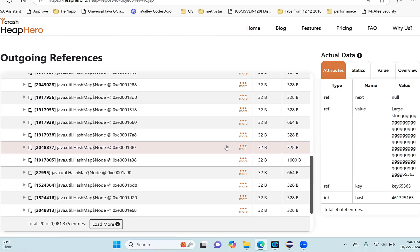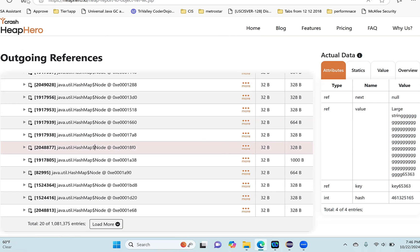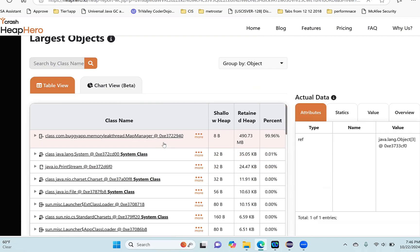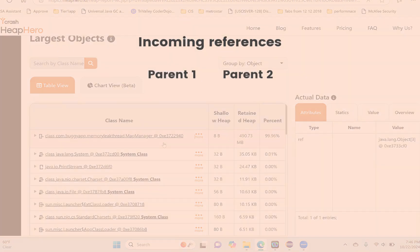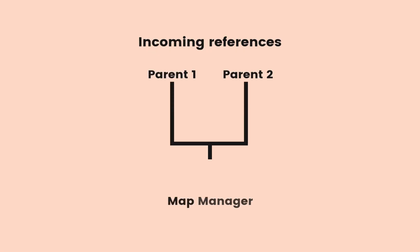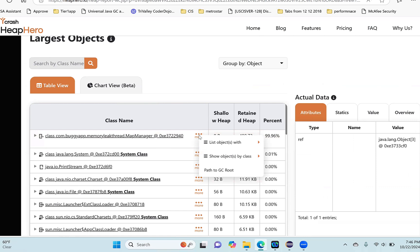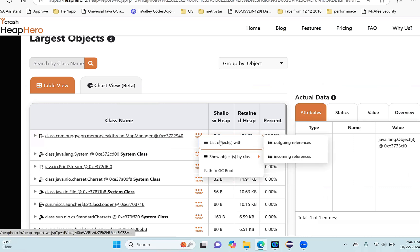Now the next step is I want to know what is keeping this MapManager active in memory, which is preventing it from getting garbage collected. To do that, we need to see who are the references - who are the parents of this MapManager. Click on 'more' and now click on 'incoming references' to see who's referring to this MapManager.